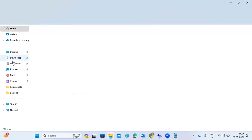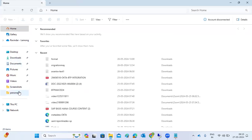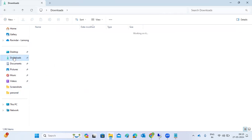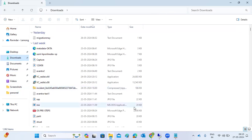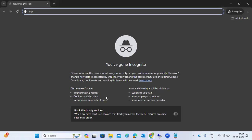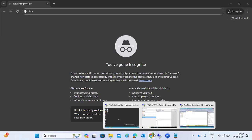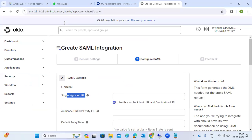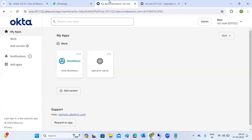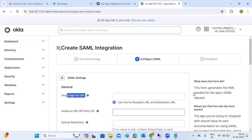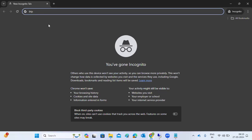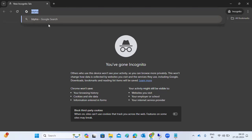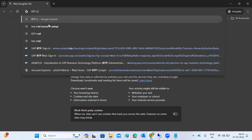We have the single sign-on URL here. Last time we generated the single sign-on URL from BTP, otherwise we can regenerate the single sign-on URL as well. From BTP we can generate the single sign-on URL. Let me log into the BTP trial account.